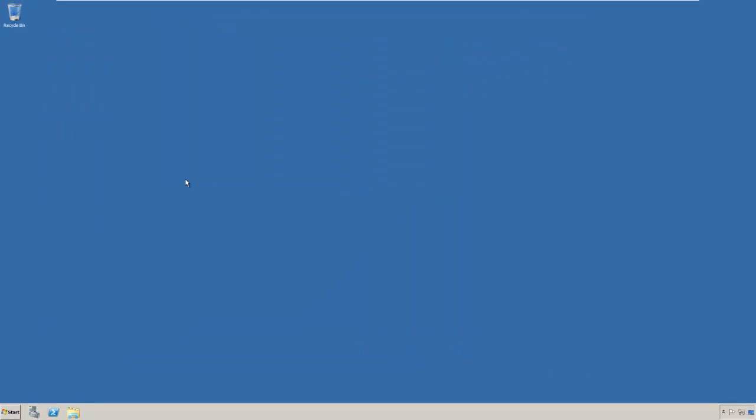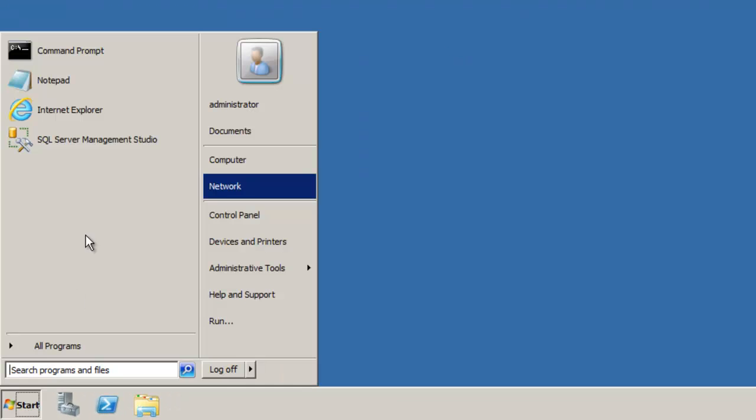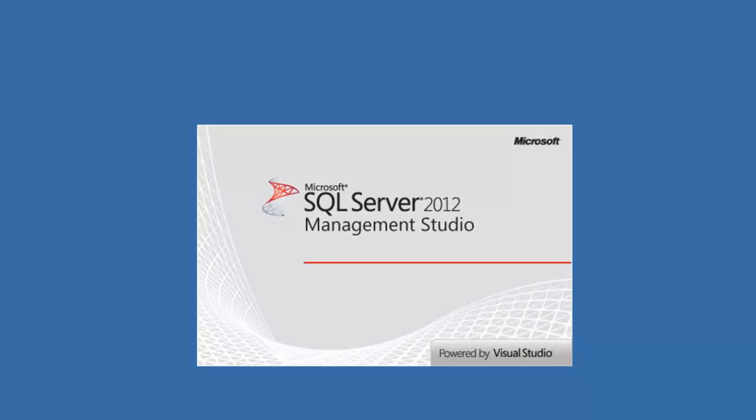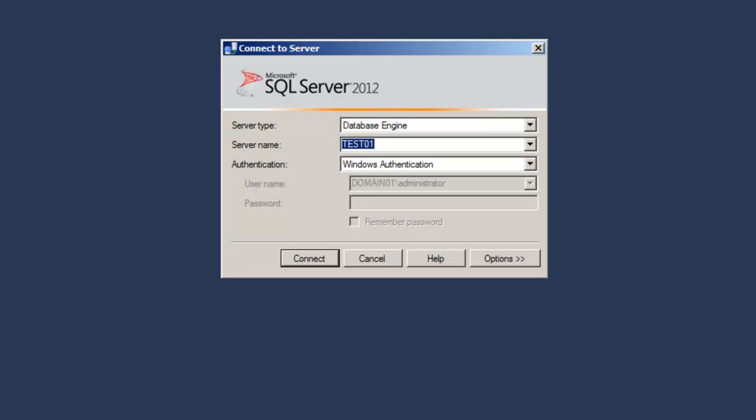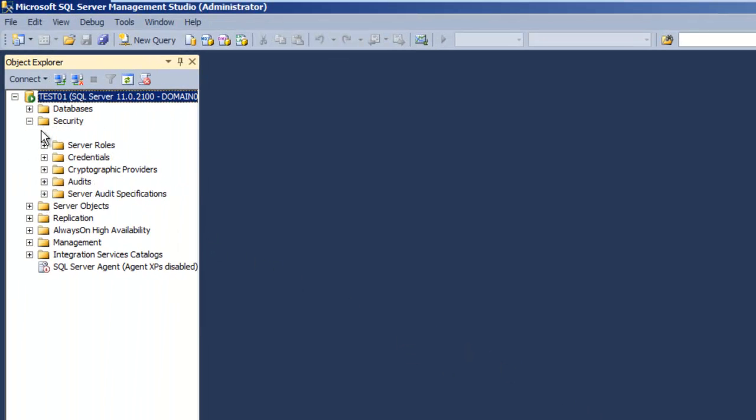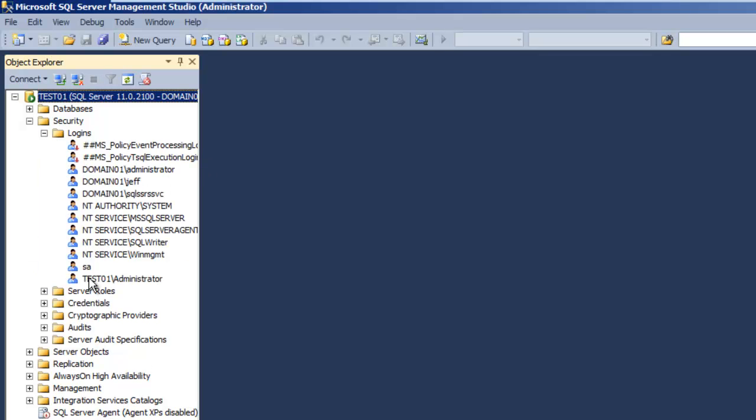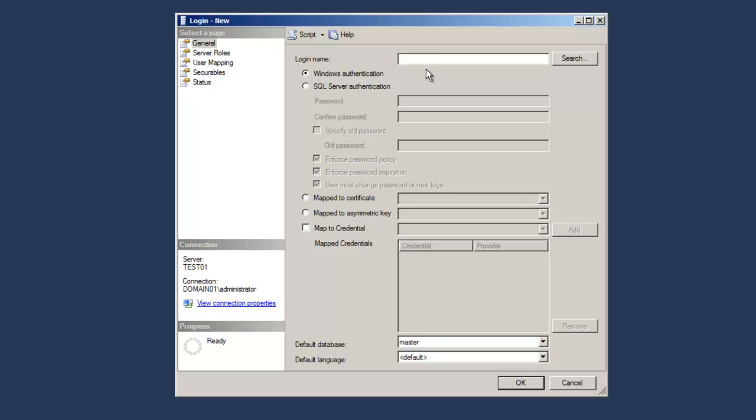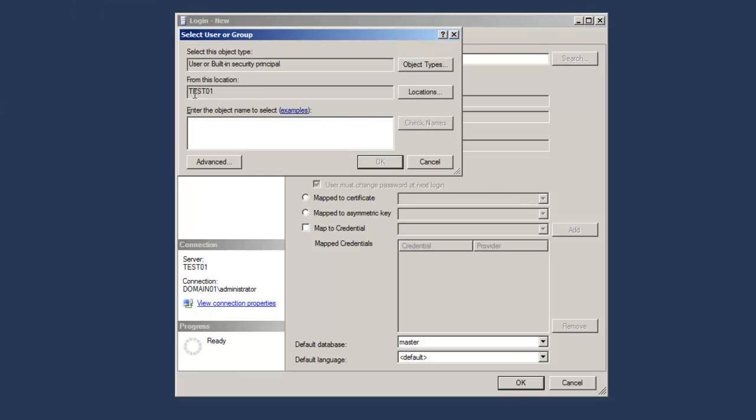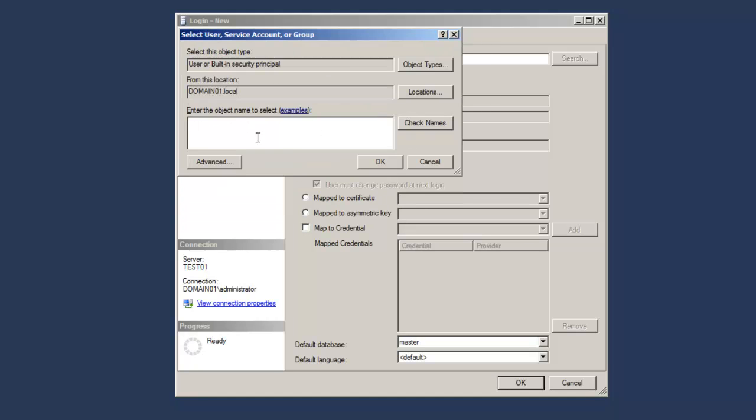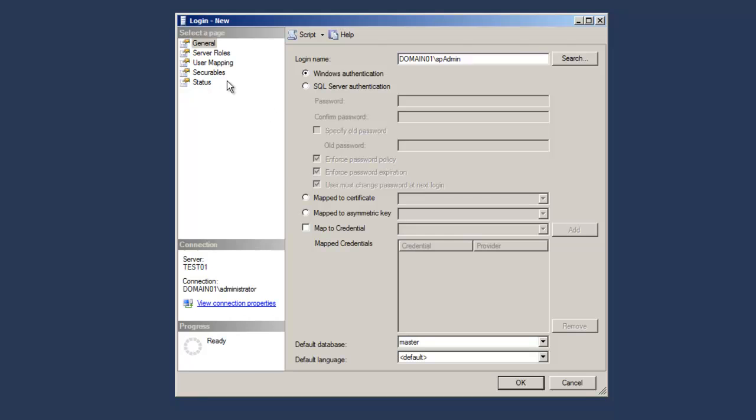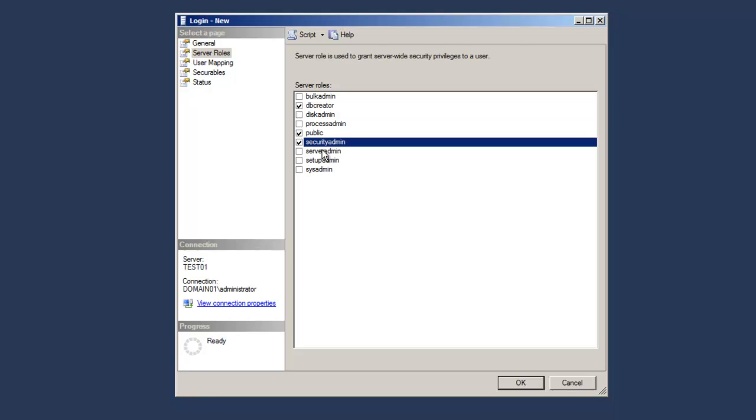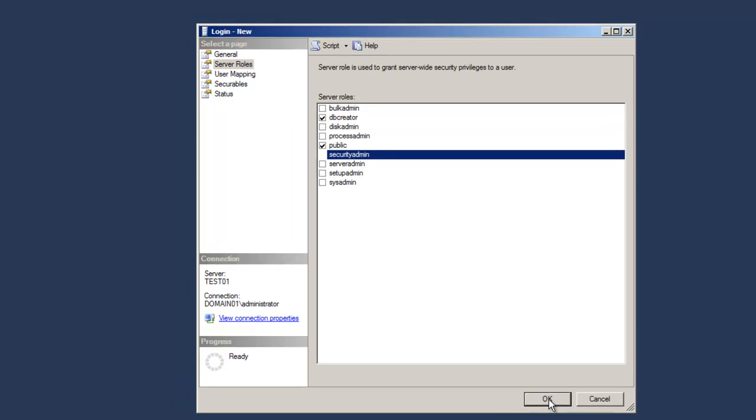The next thing we need to do is within SQL Server Management Studio, we need to ensure we have the appropriate roles for the spadmin account. Let's login as a sysadmin, go to security, logins, and we do not have an spadmin account here, so let's right click, new login, search, change our location to the domain, select domain 01, spadmin, check names, and for server roles, we want to select dbcreator and security admin, and select OK.